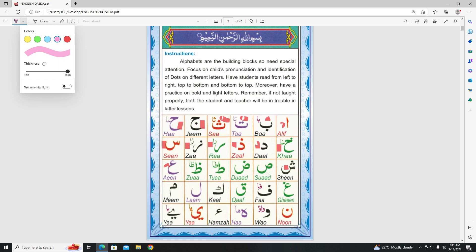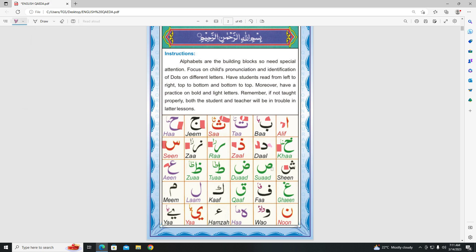Our next letter is Sawd. Sawd. In the end of Sawd you should make the sound of Dal. Sawd.